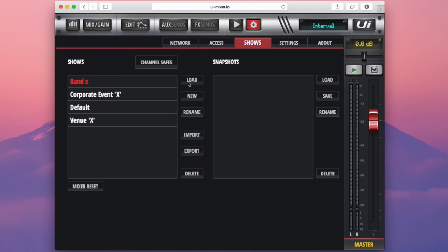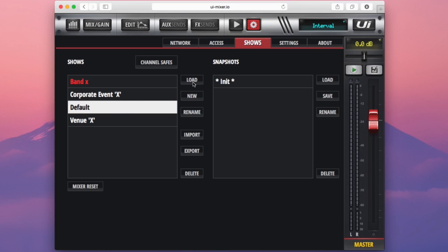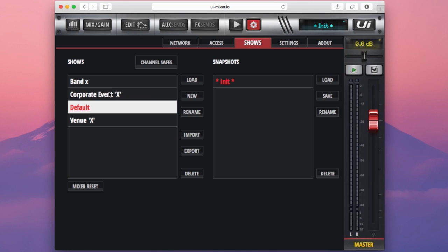And I can load a show by selecting a show like my default show here, pressing load, or I can also do that by double clicking a show here.